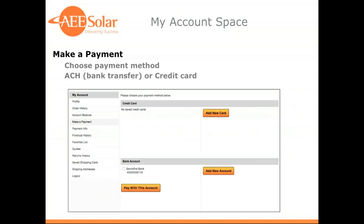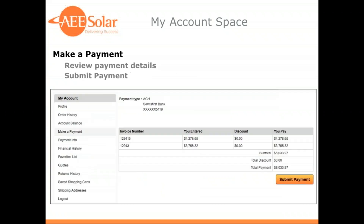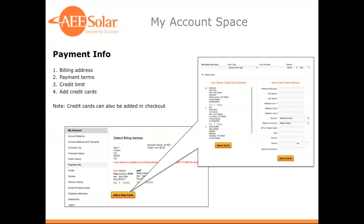The next page brings you to the payment method page. If you have no credit memos or they don't cover the full amount, you would select the payment method — credit card or ACH. The next page is then a review page where you review your payment details and finalize your payment. Making a payment online was added at the beginning of this year, and it's really taken off — people are saving time, processing payments quickly, and getting their credit freed up so they can place the orders they need.